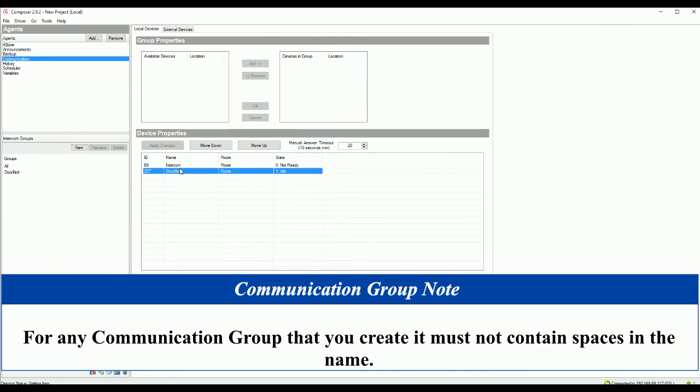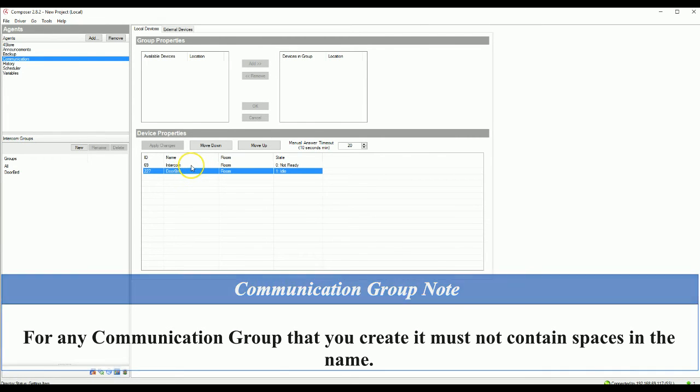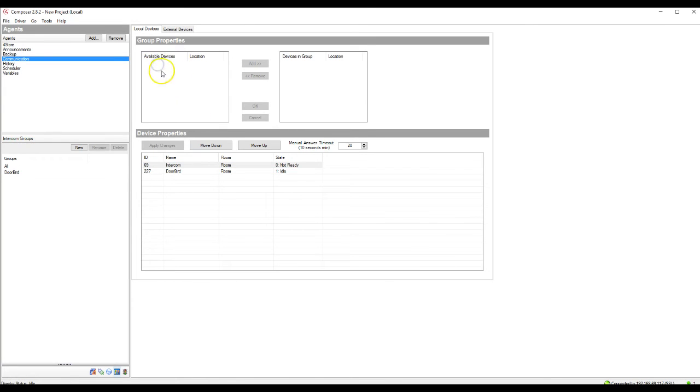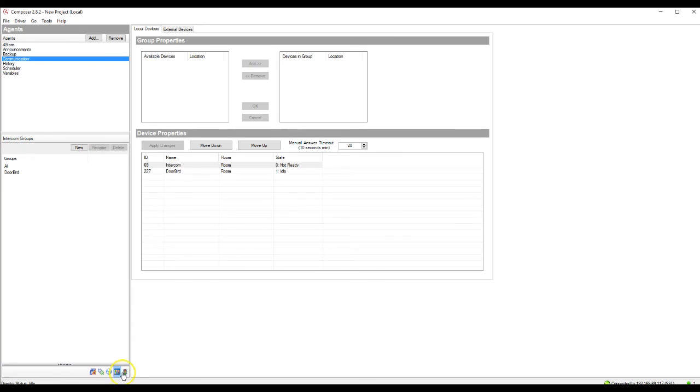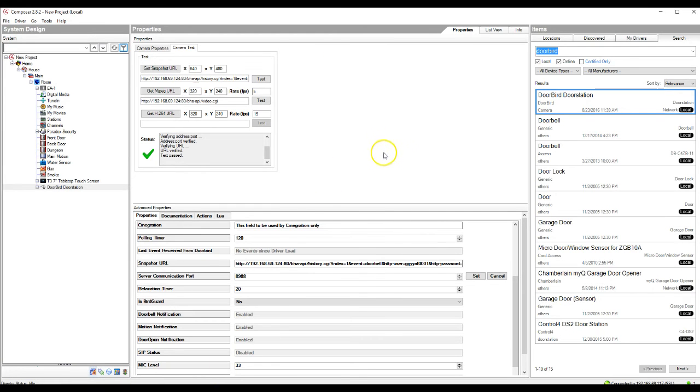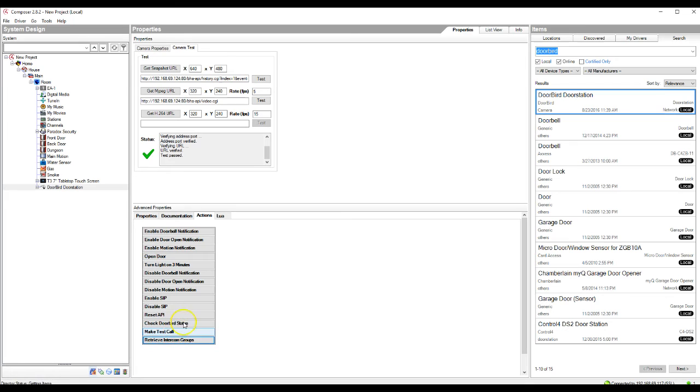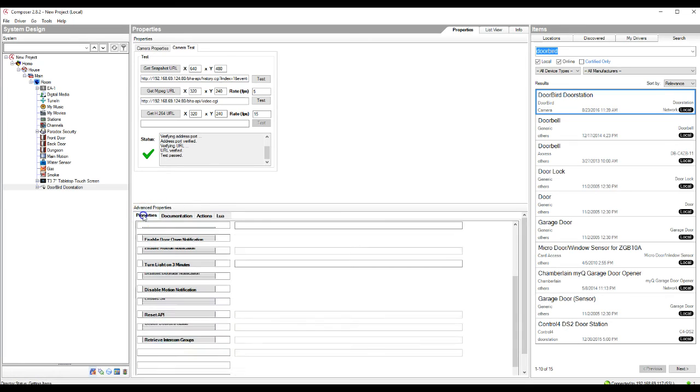So once you've got the doorbird group in there, you're going to go ahead and add the touchscreen in. Which I currently don't have one on this project, but you would see it here. You would add the touchscreen in. It would become available on available devices. You would hit add. It would go over to your devices and group. And then you would save this. And then your doorbird group would be created. You're then going to go back out to your doorbird. And you will see still that the SIP status is disabled. So we'll go into actions. We're going to go ahead and enable SIP. And we're going to retrieve intercom groups. That's going to bring that group that we just created in the communication agents over.